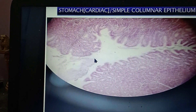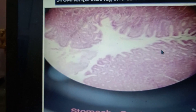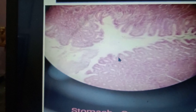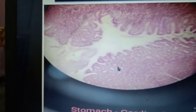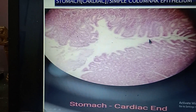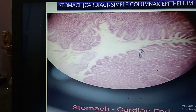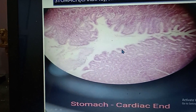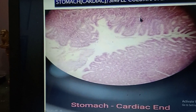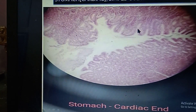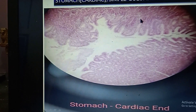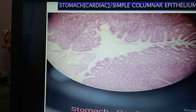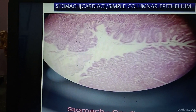This is a stomach. It is identified because there is a gastric gland and the pit-to-gland (PG) ratio helps identify the region. At the cardiac end, the PG ratio is 1:3, whereas at the pyloric end the PG ratio is 3:1 — the glands will be deeply seated — and there will be no villi and no goblet cells.